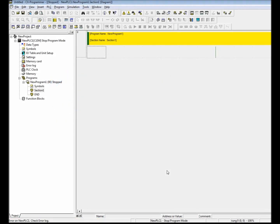Right now I have a CX Programmer project file opened that is empty of any settings and programming. We're going to create the I.O. table so we can start programming a new application. Let's get started.